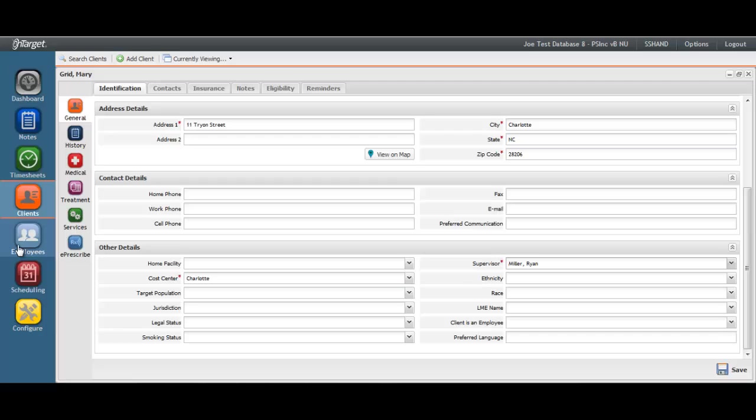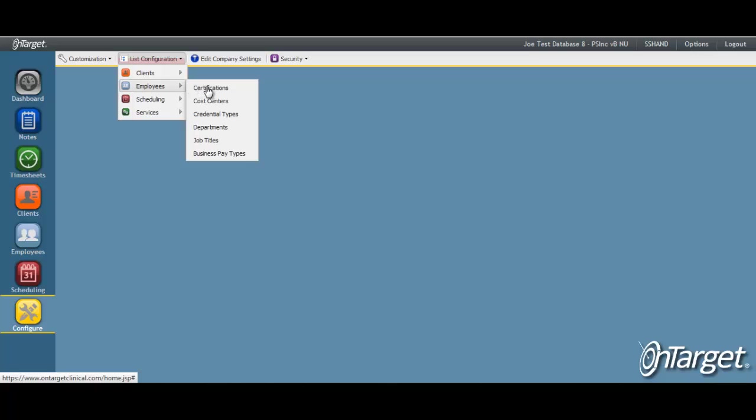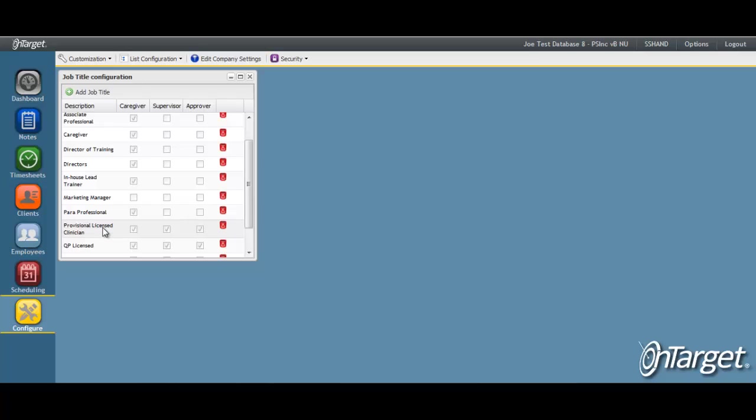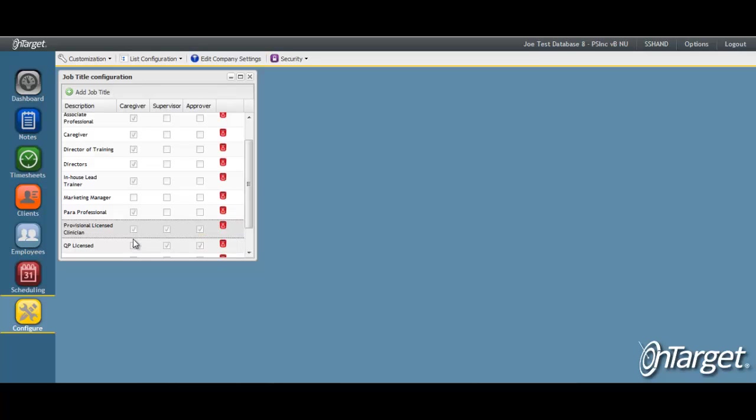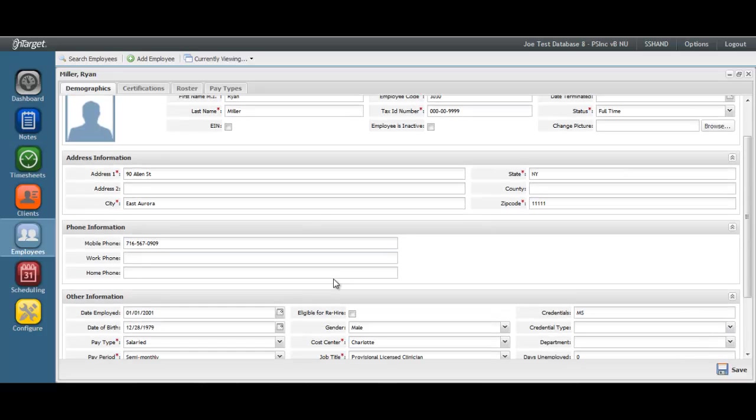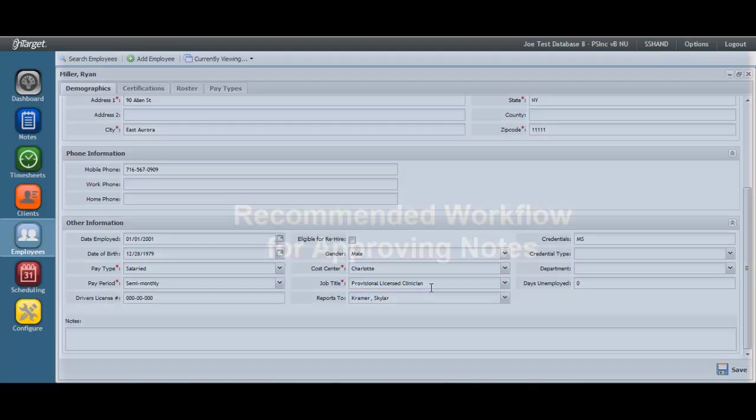That control is managed through job titles. You will determine the job title that will be tied to the employees who will approve notes. These job titles are then marked as the supervisor and the approver. Job titles are then assigned to the employees under the Employees section in the Demographics tab. Once the job title is assigned to the employee, then that employee name will appear in the supervisor list under Clients.